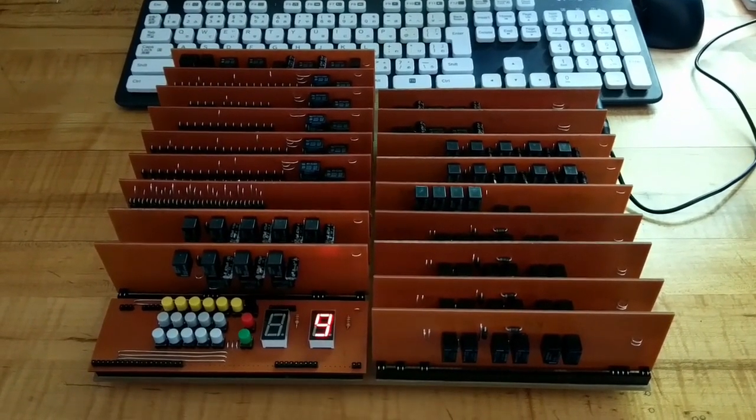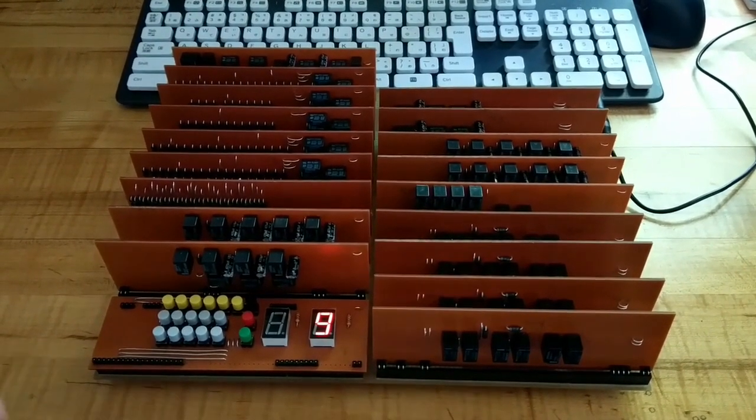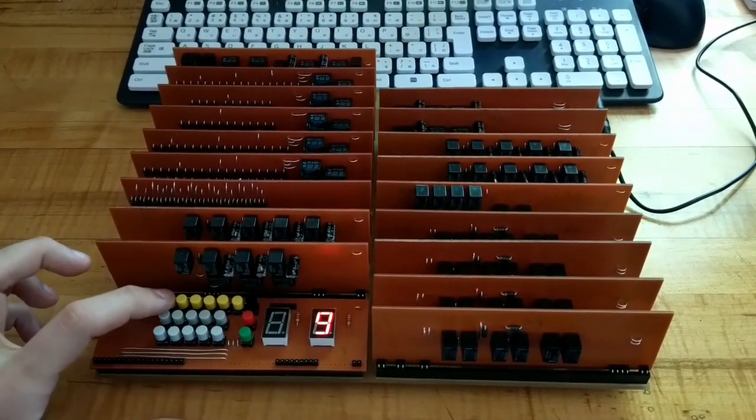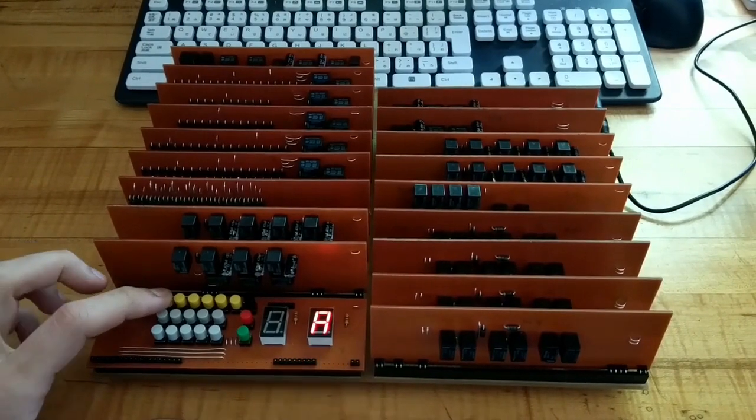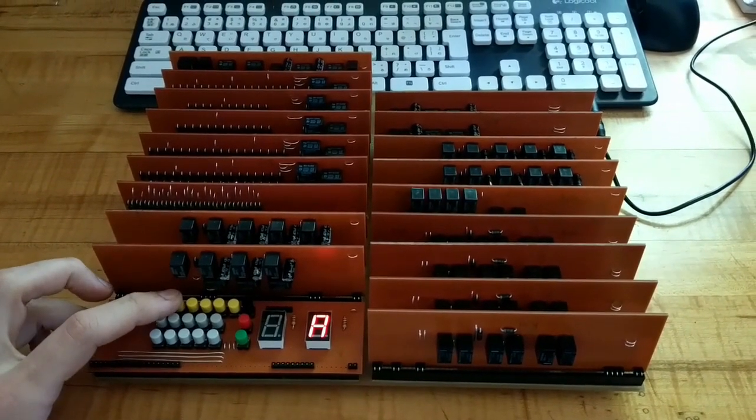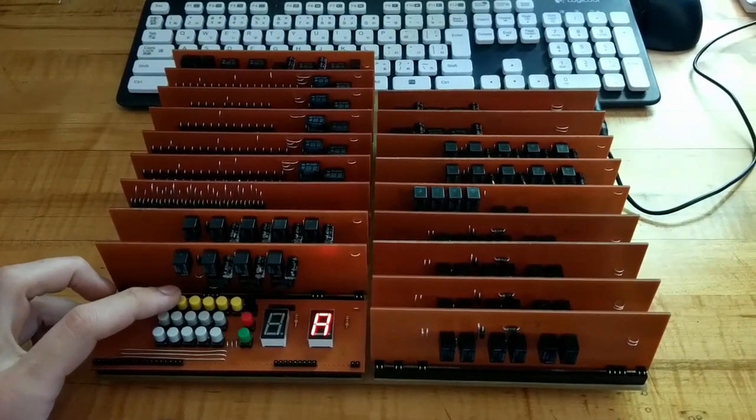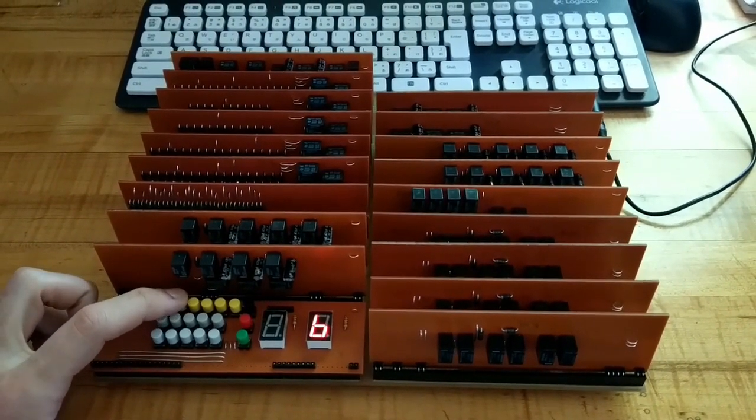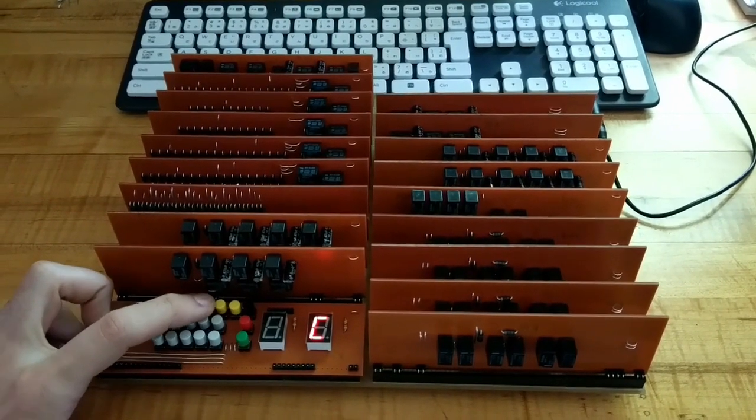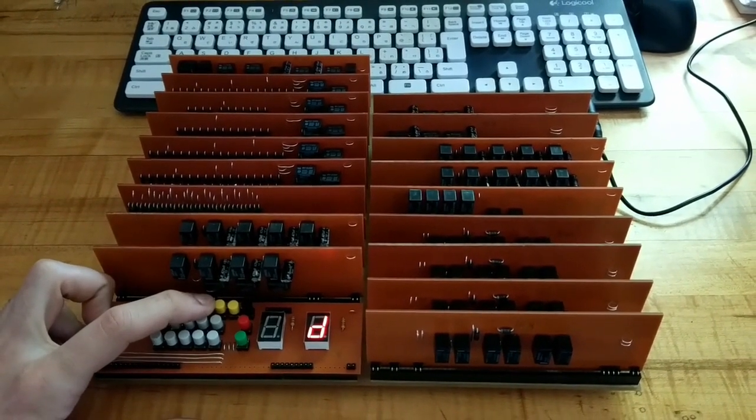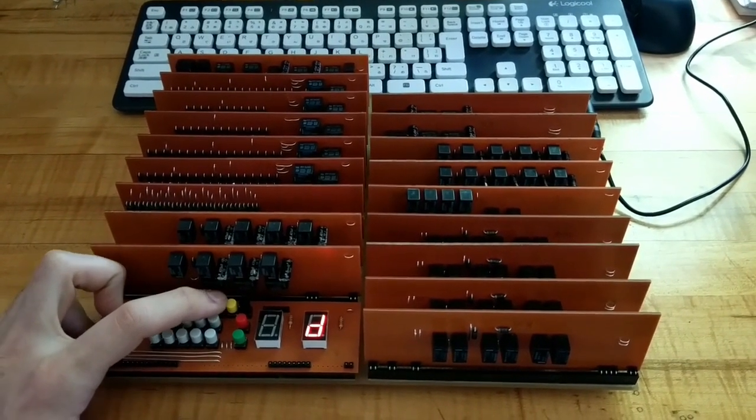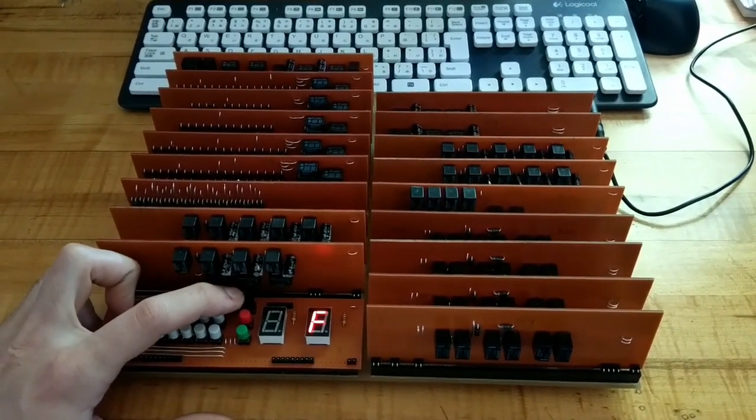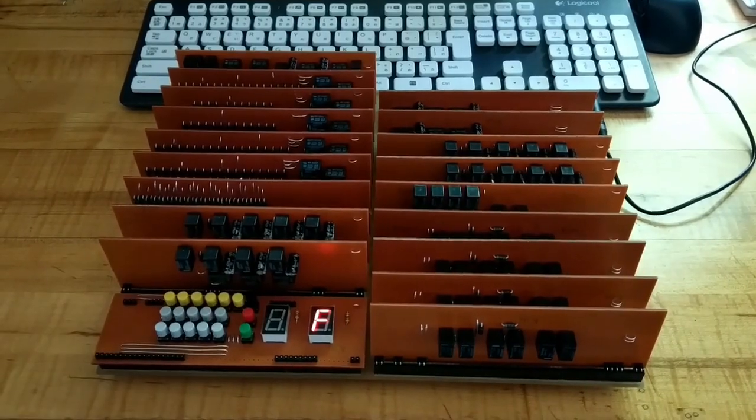But how do we show that we're on number 10? Well, when we get to number 10, it's represented using letters. So A is 10, B is 11, C is 12, D is 13, E is 14, and F is 15.